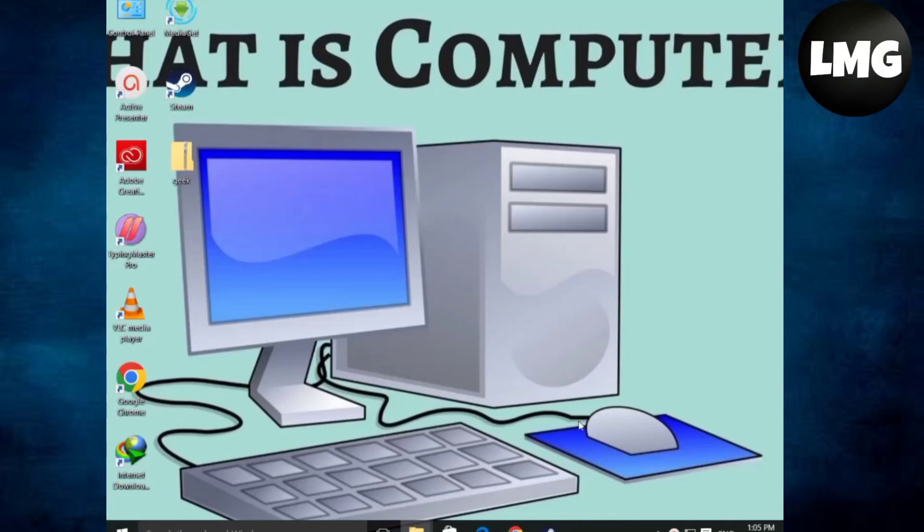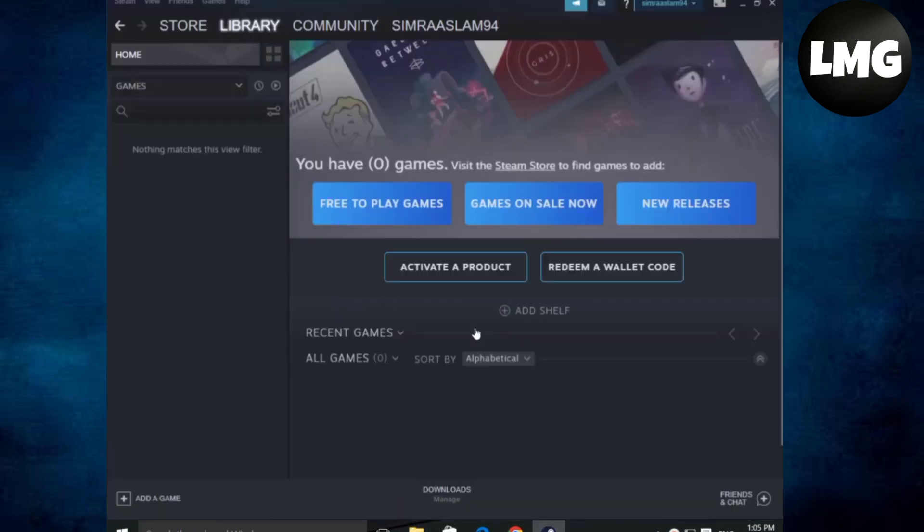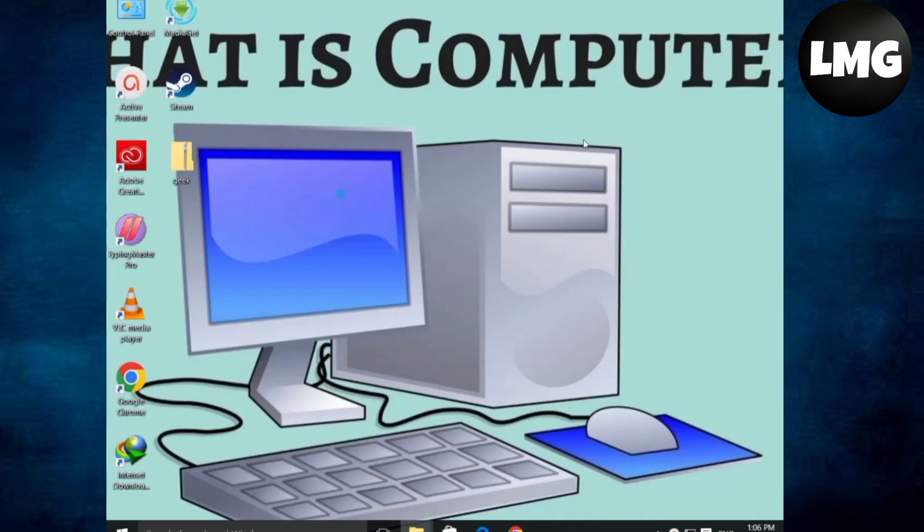Hi everyone, today I will show you how to fix Steam achievements not showing problem on your PC. Our first solution consists of two steps. You have to click on your profile and right-click on it, then click on logout of your account and click the logout option.